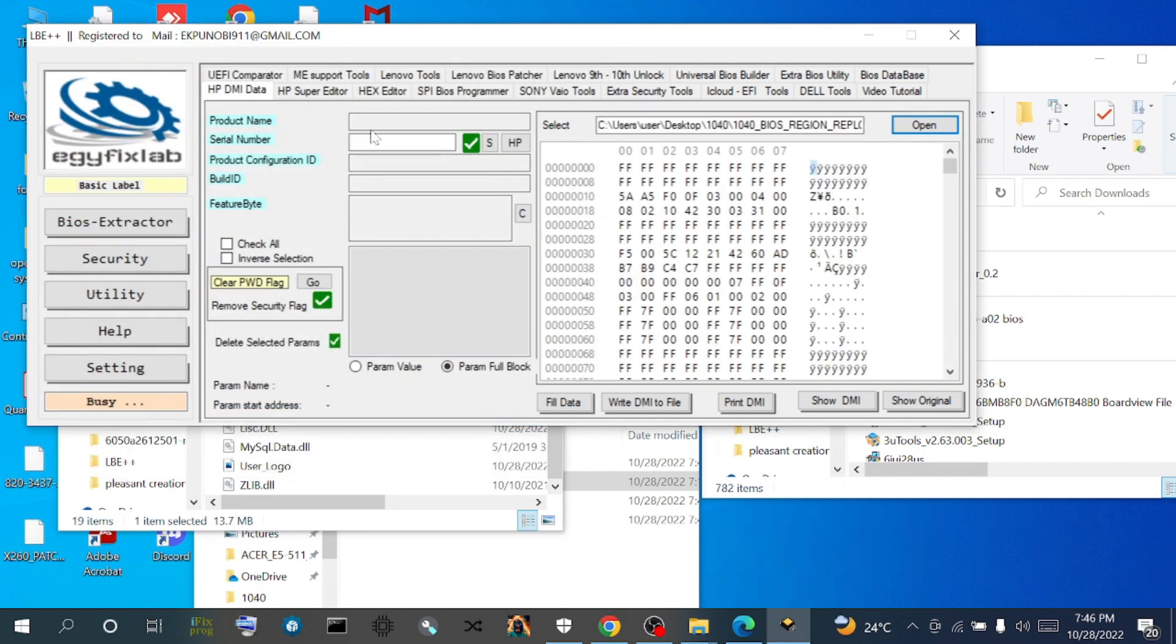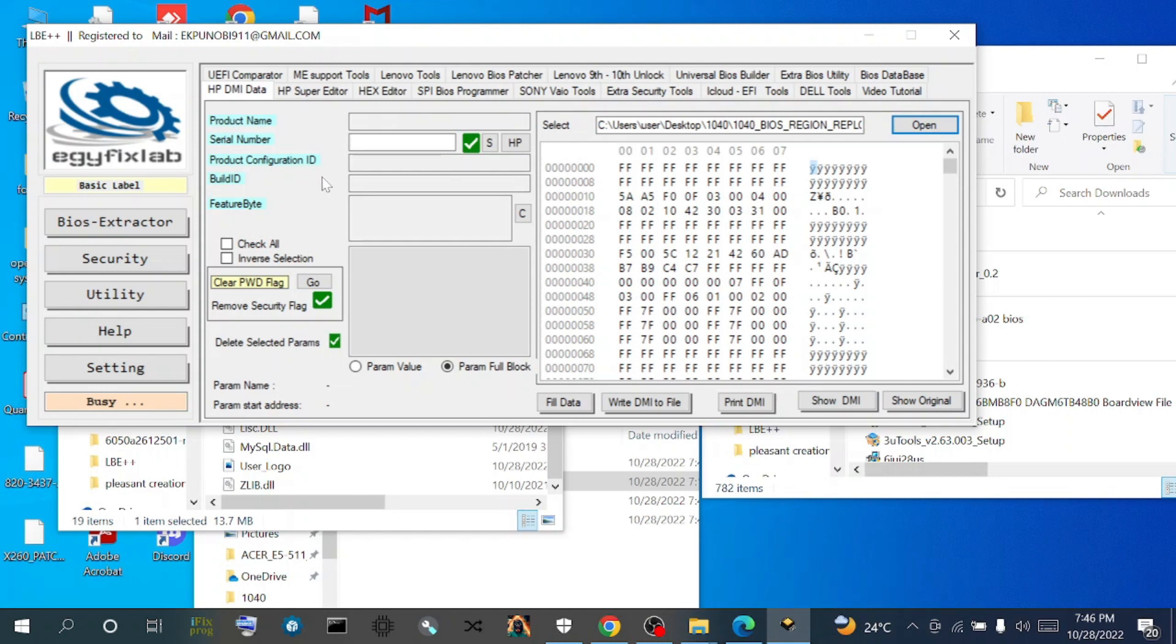We load up our file with the BIOS region replaced, checking for the DMI information. Looking at this side of the screen, you see that the product name - there is nothing there. There is nothing in the serial number, product configuration ID. It's totally empty. That means the new file we replaced, the BIOS region we replaced, doesn't have the DMI information of the machine.